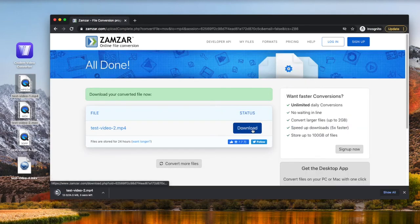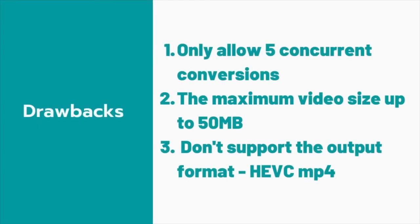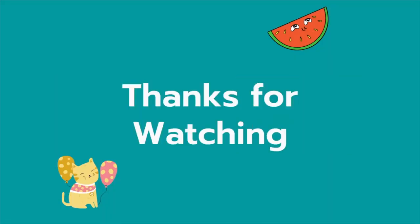However, when using XAMSAR to convert H.264 to MP4, it has three drawbacks. 1. Only allows five concurrent conversions. 2. The maximum video size is up to 50 MB. 3. Doesn't support the output format HEVC MP4. That's all. Thanks for watching.